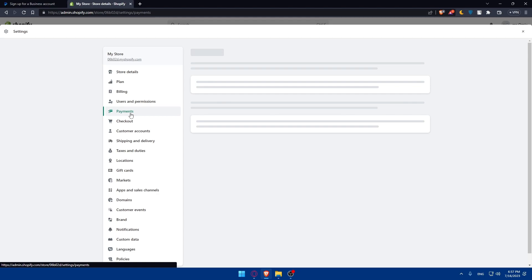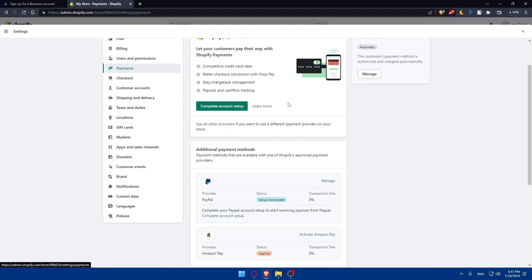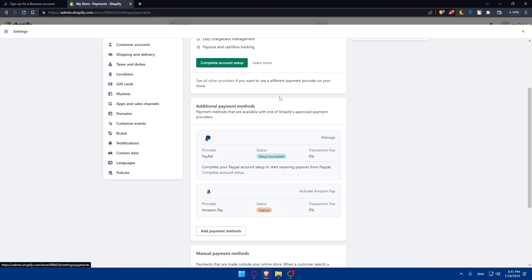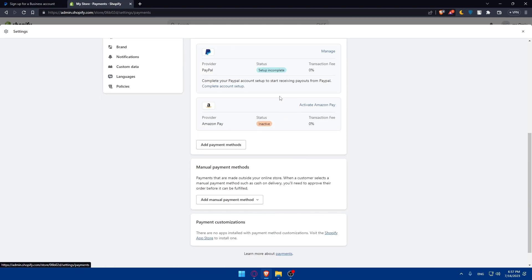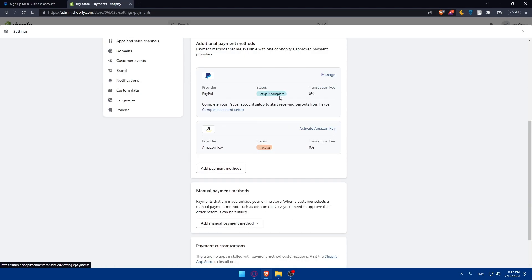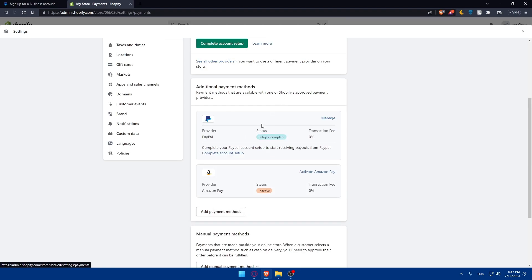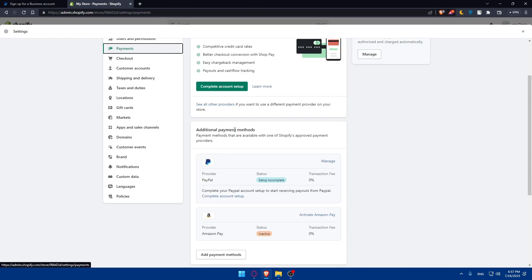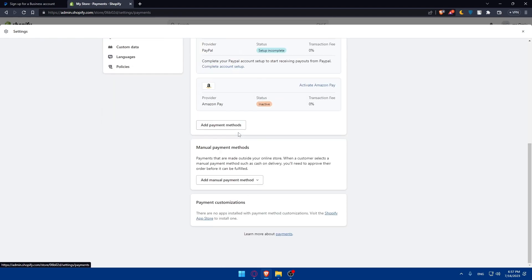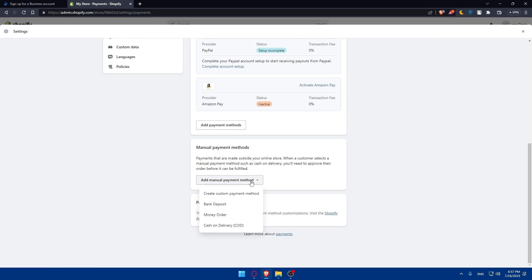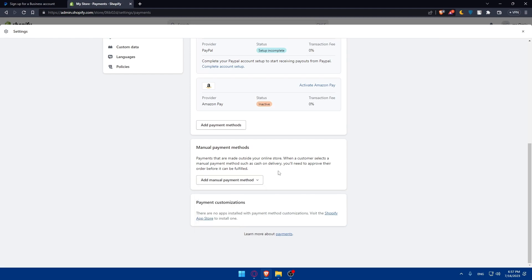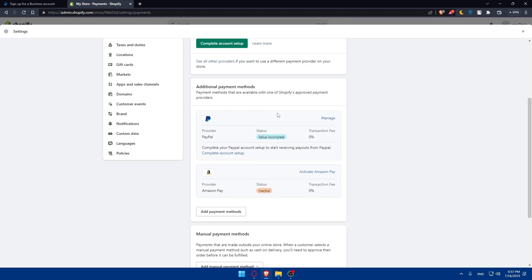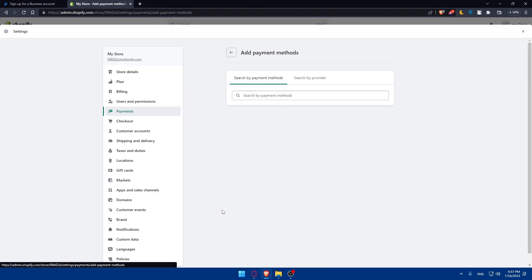Once we get back to payments, you'll have to look for the payments provider. For me, PayPal is already added because I added this before. For you, normally you can go to payments and additional payment methods or even manual payment methods. We don't care about manual options. What we care about is additional payment methods. If you don't have PayPal here, simply click on add payment method.